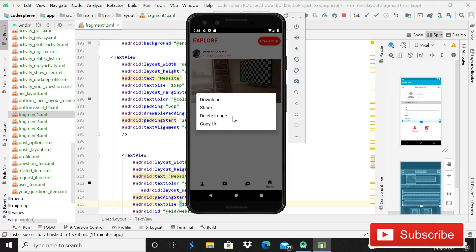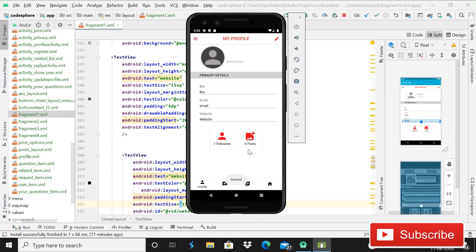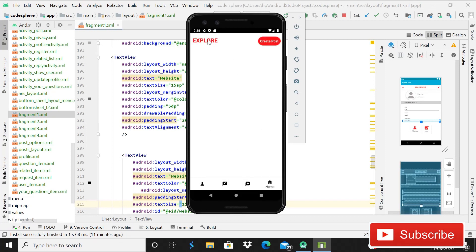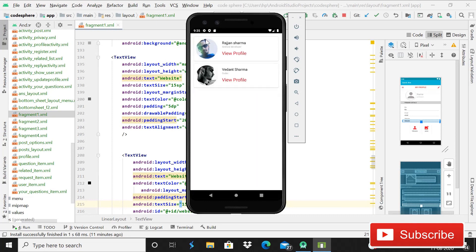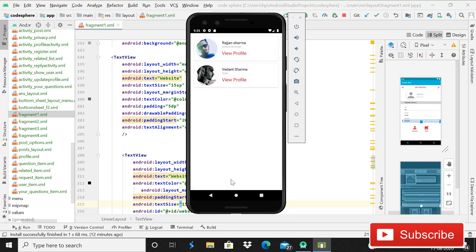If you want to delete the image, it gets deleted and it's again showing zero posts. You can also explore other people — clicking on another account shows it. Following it again shows 'Requested' because the account is private. The personal information is currently visible, but you'll also be able to make it invisible — we will cover all these things in the upcoming series.